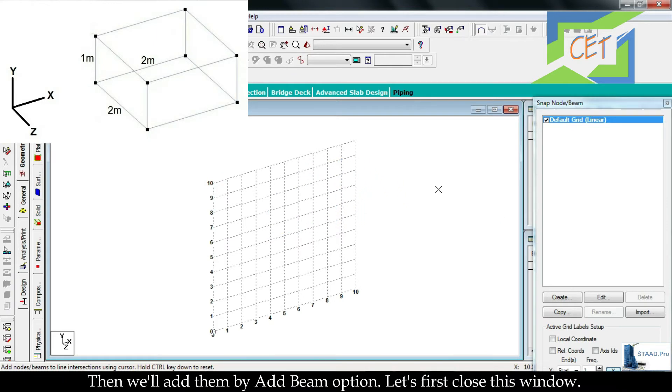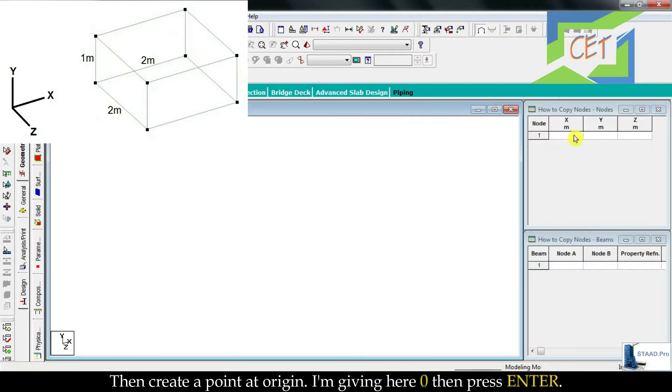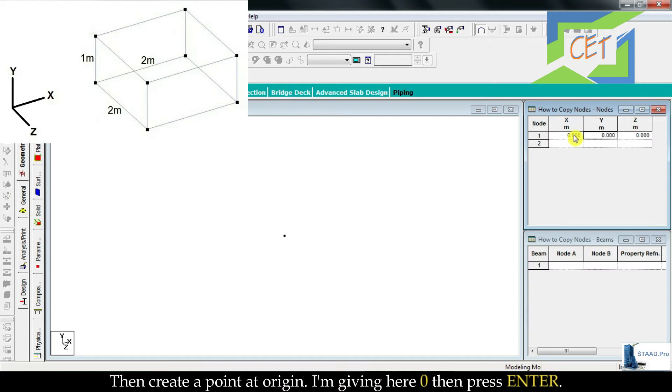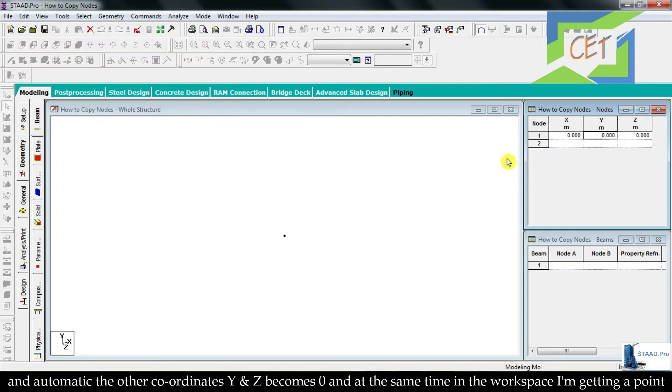Let's first close this window then create a point at origin. I am giving here zero, then press enter, and automatically the other coordinates y and z become zero. At the same time in the workspace I am getting a point and we will copy this node.